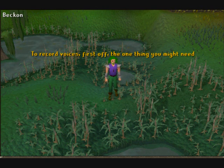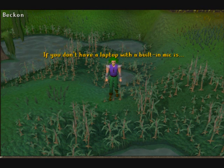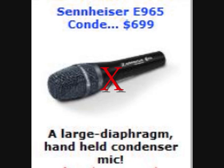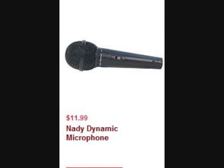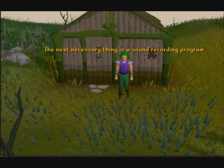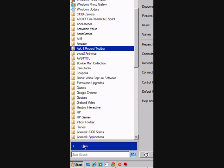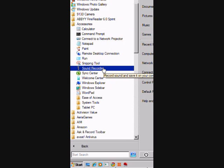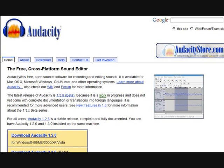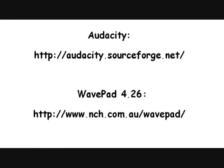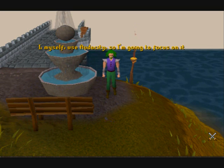To record voices, the one thing you might need if you don't have a laptop with a built-in mic is a cheap microphone. Don't spend a lot of money on one — I've usually found that the cheaper ones work better for basic voiceovers. The next necessary thing is a sound recording program. Even though Windows comes with something called Sound Recorder, I don't recommend it. Instead, download either Audacity or WavePad, which are free programs. I myself use Audacity, so I'll focus on it.